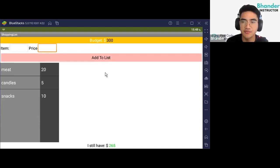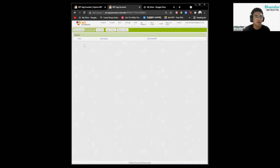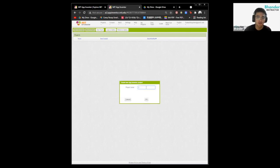This video is the first part of the project. In this video we're going to go over the designing part only. We'll start by adding a new project in App Inventor and we'll name our project My Wallet.